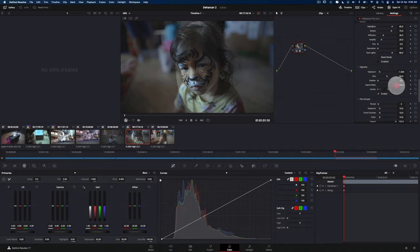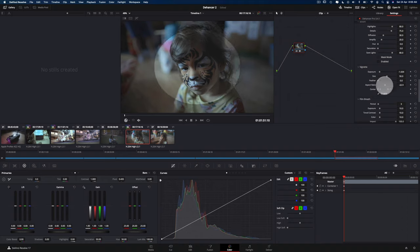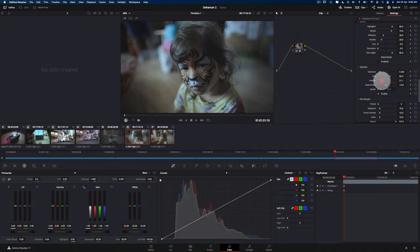So you can change it to that, or you can change it to be very, very flat. So I'm just going to give it something a bit more like that. And I'm just going to adjust the size to be a bit bigger. So it's just covering the edges. And I'm going to feather it out.